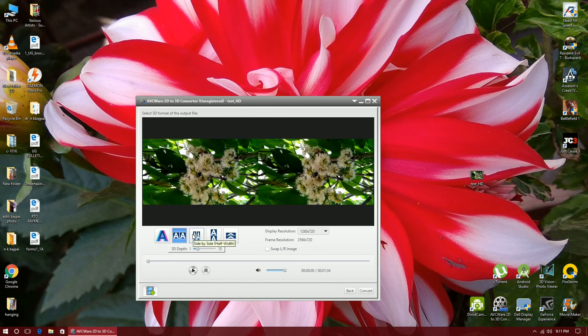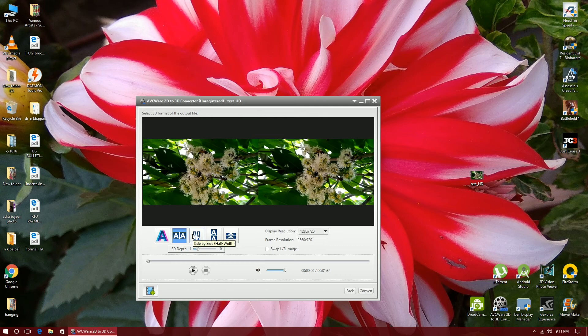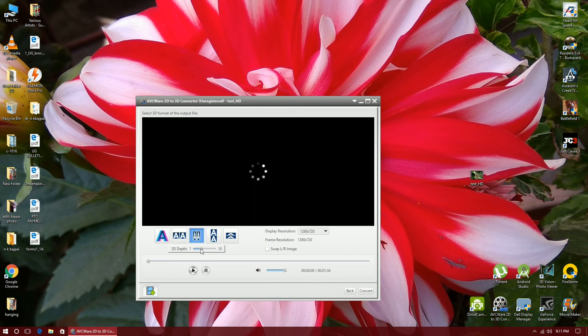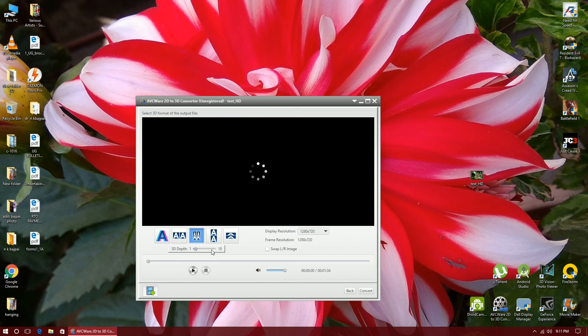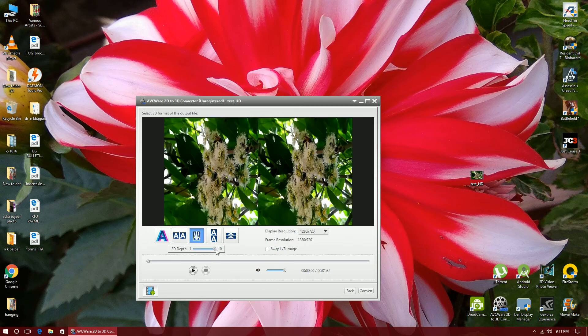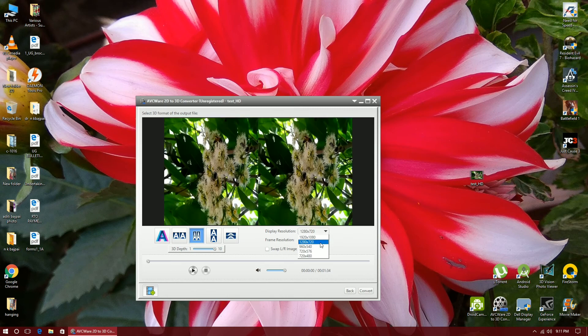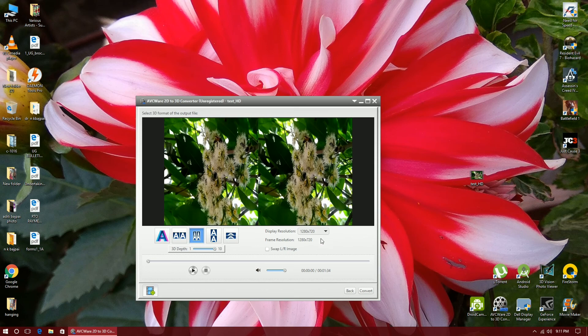These two videos can be watched by using a virtual reality headset which is compatible for viewing side by side videos. Now here is a good option, you can adjust the 3D depth which you want, so I set it to maximum. You don't need to swap the left and right images here. The resolution of the video is 1280 into 720, so I'll not change it or rather increase it because that will give me a very blurred video.